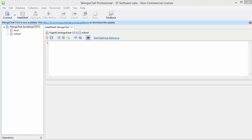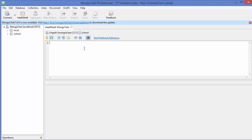Hello guys, welcome to the next video on MongoDB database tutorial for beginners. In the last video we saw how we can insert data into documents in MongoDB. Now in this video we will see how we can query data from documents using MongoDB.